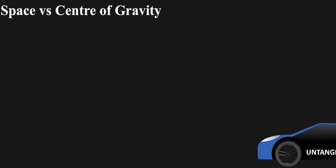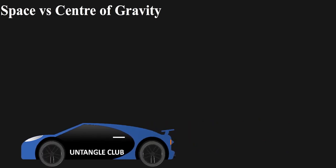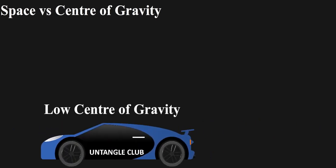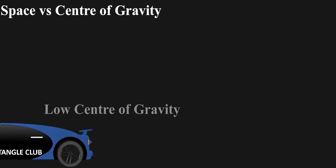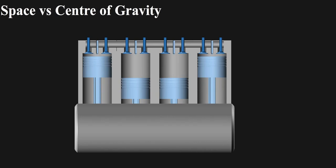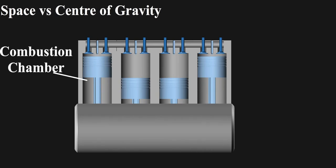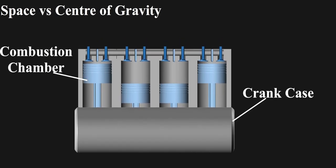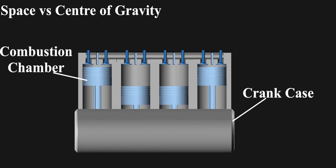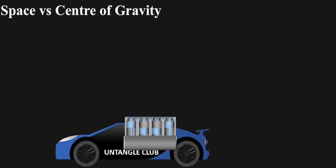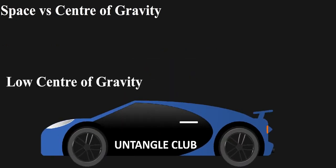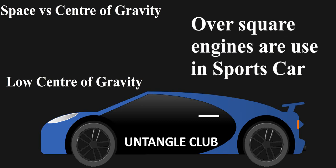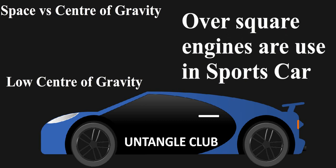Lastly, Space vs. Center of Gravity. For better stability at high speed, sports car required low center of gravity. When over-square engines are used, not only the height of combustion chamber decreases, but crankcase also gets low-heighted. So when fitted in a car, low center of gravity is achieved. Hence, over-squares are used in mostly high-speed cars.